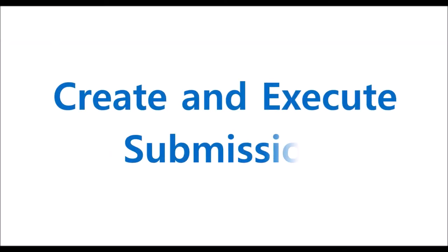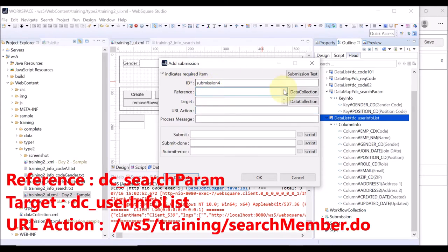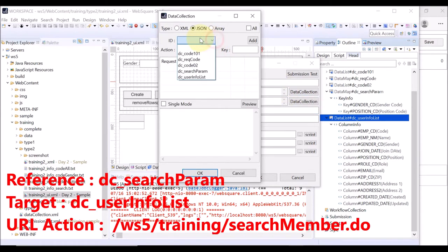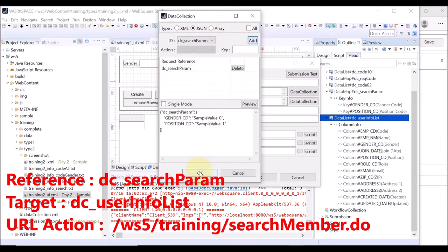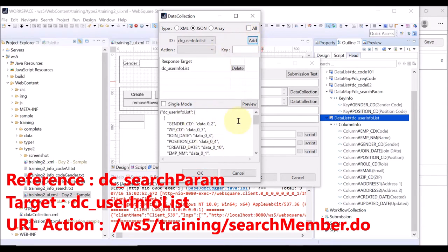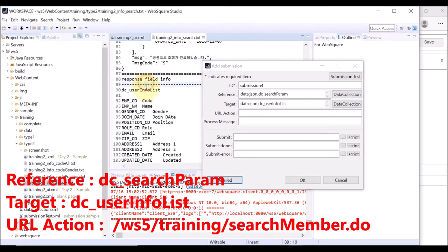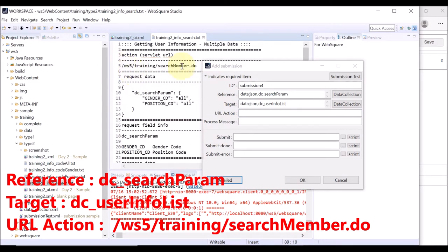The second step is to create a submission that will submit data to the created data list. Go to the outline head tab, right-click submission, and select add. Reference is for the data to send to the server — select DC search param, the data map that we previously created. Target is for the data to receive from the server — select DC user info list, the data list we just created. The URL action is specified in the text file. Copy and paste.